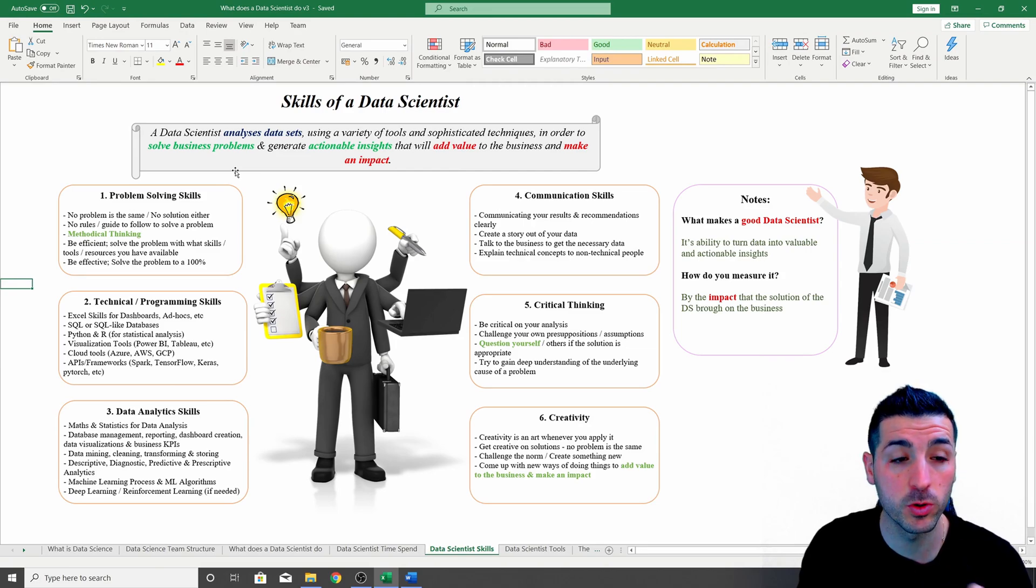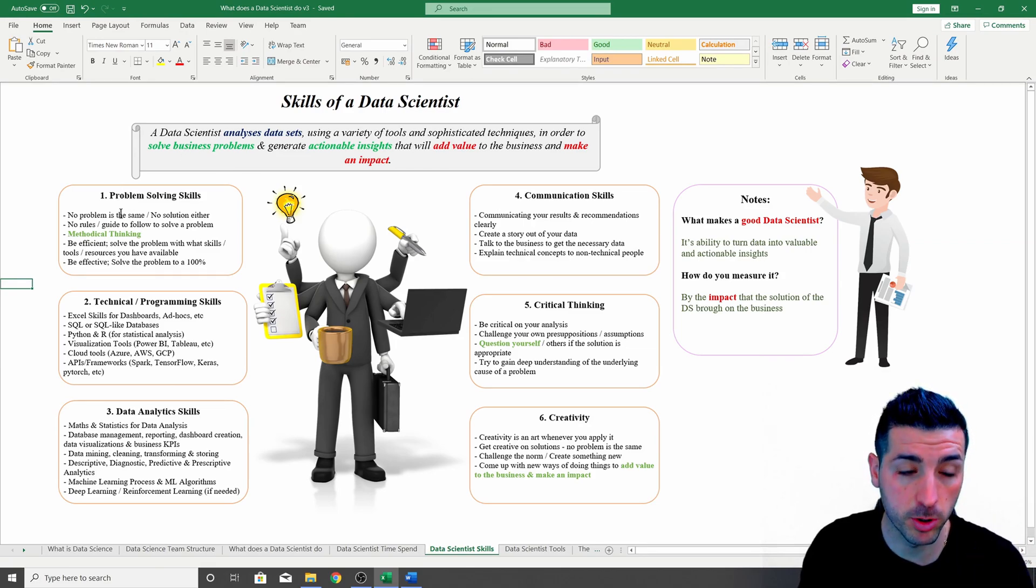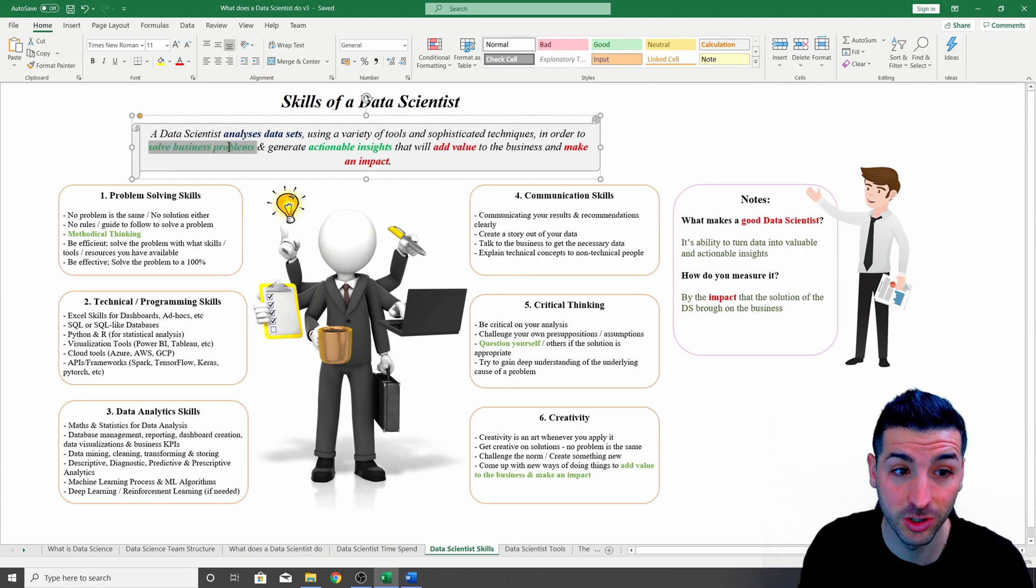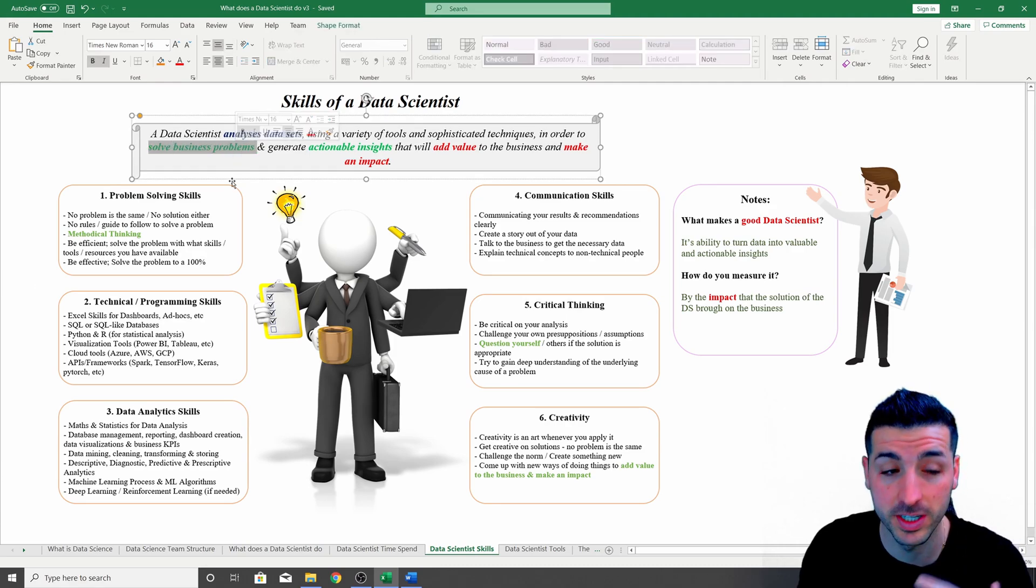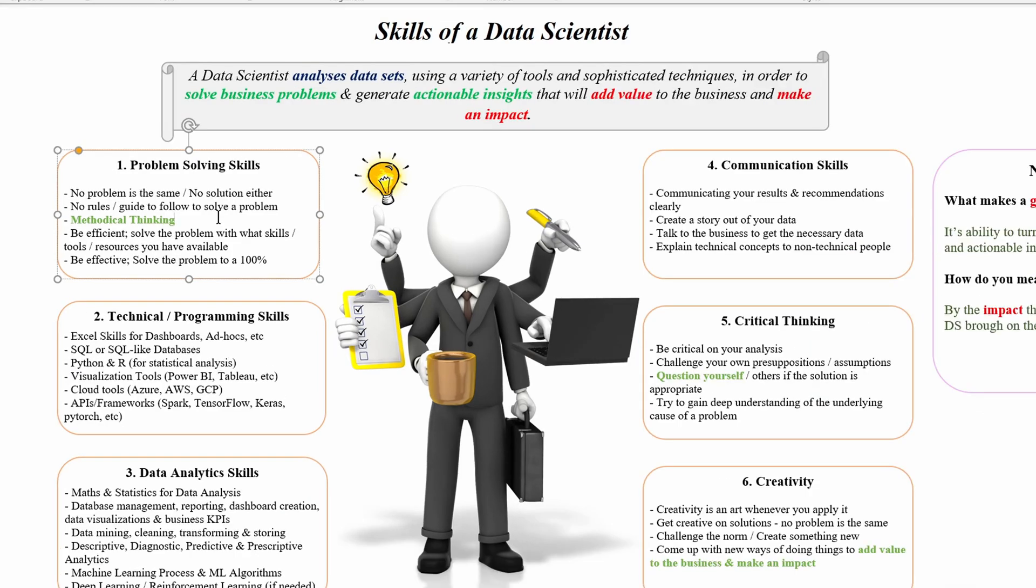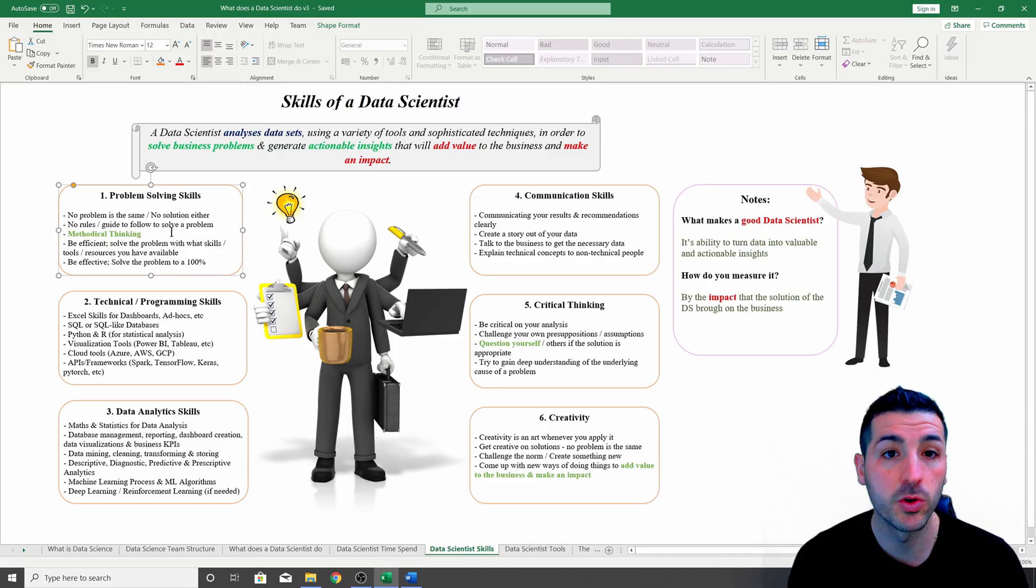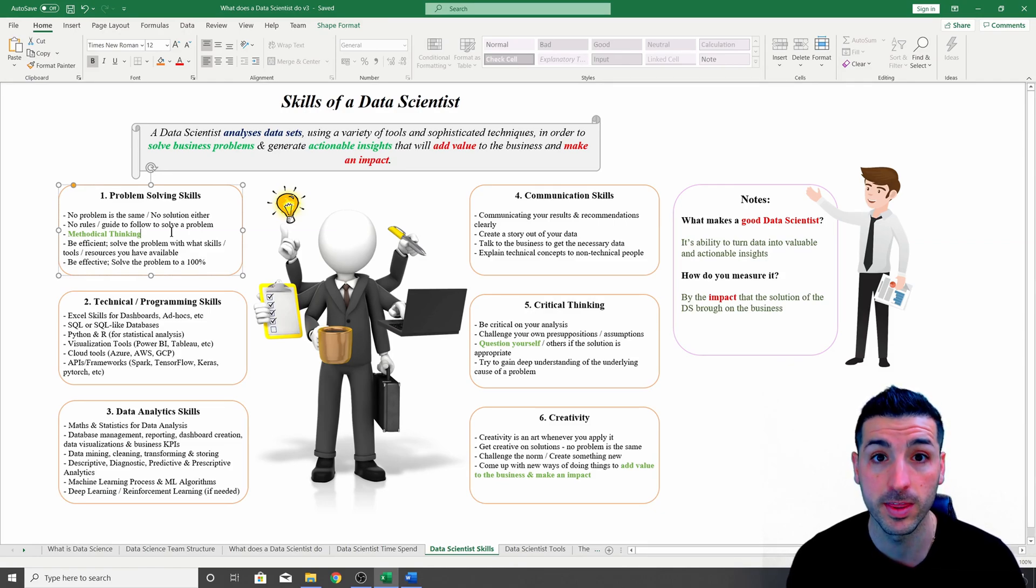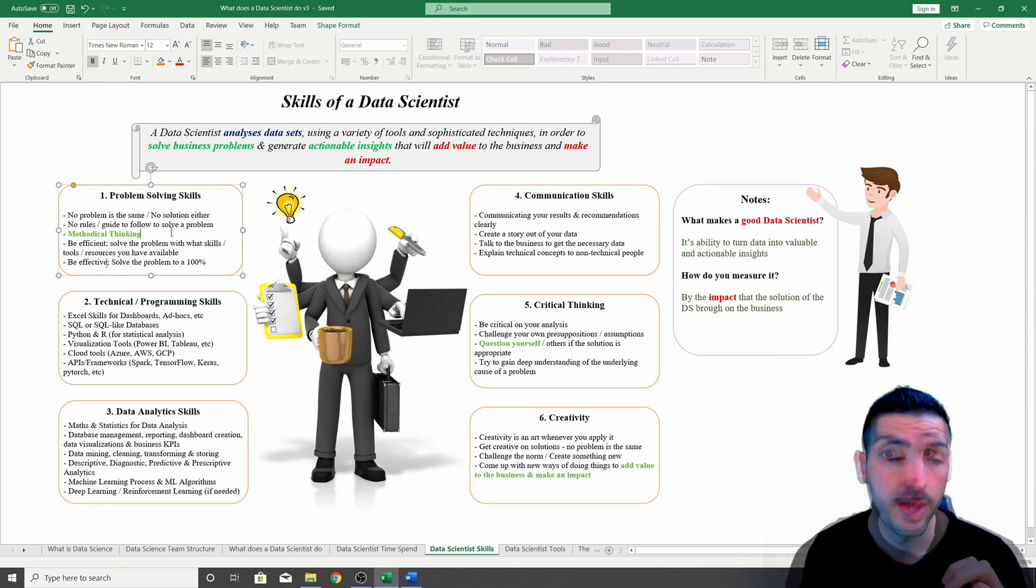In order to achieve all this, you have to have certain skills, and starting with the most important skill is problem solving skills, as your job is actually to solve business problems. The reason why this is important is because in the data science world, no problem is the same and no solution is the same either, and there are no rules or a guide to follow when it comes to solving data problems. You're going to have to come up with your own way of solving the problem.